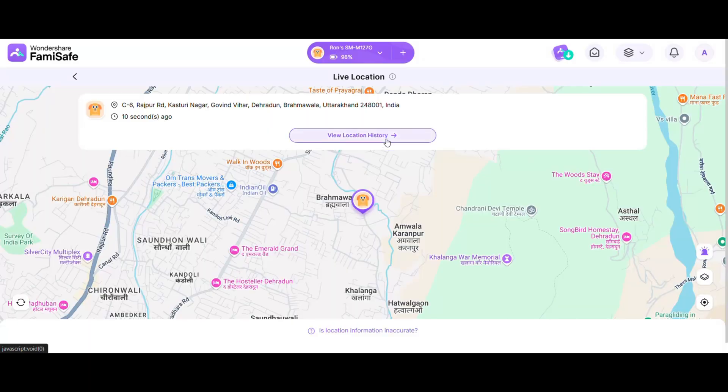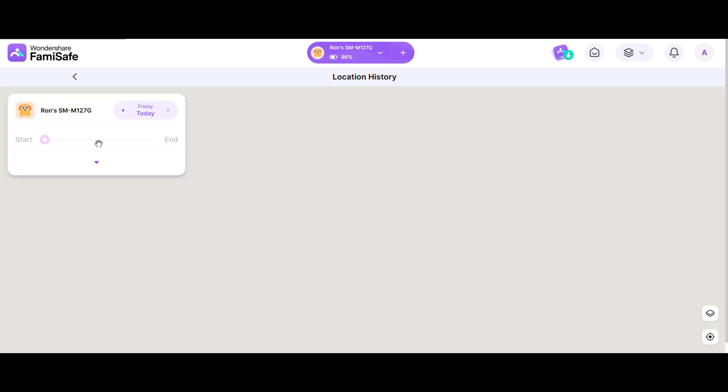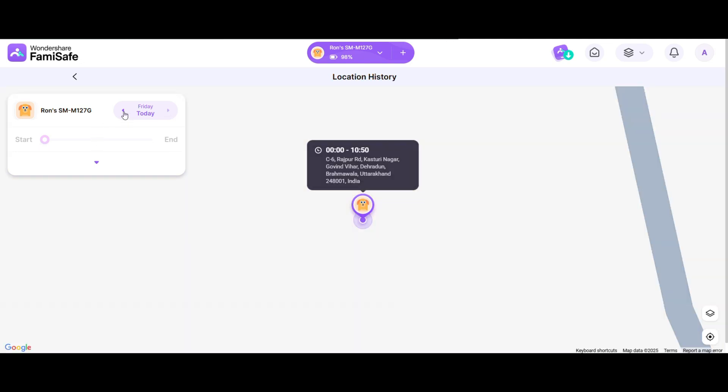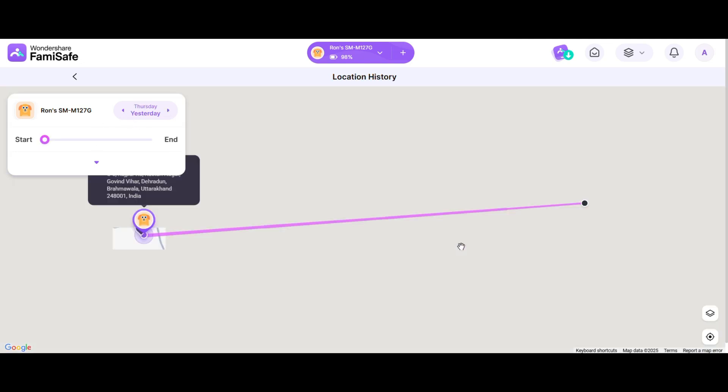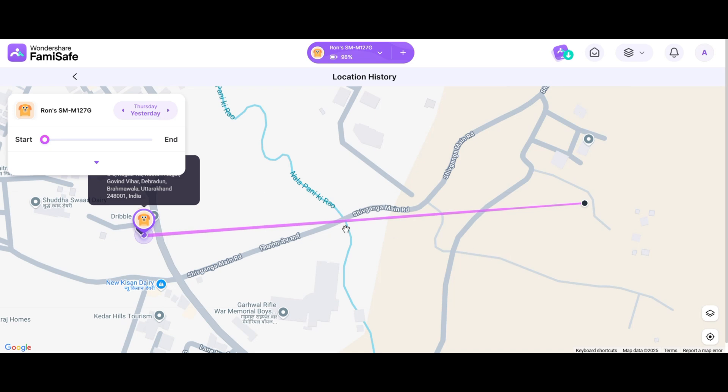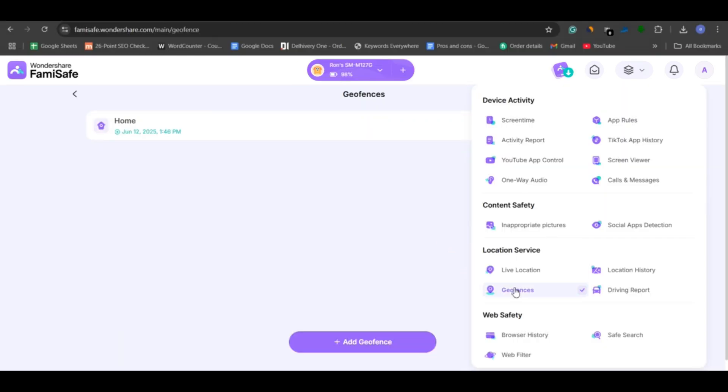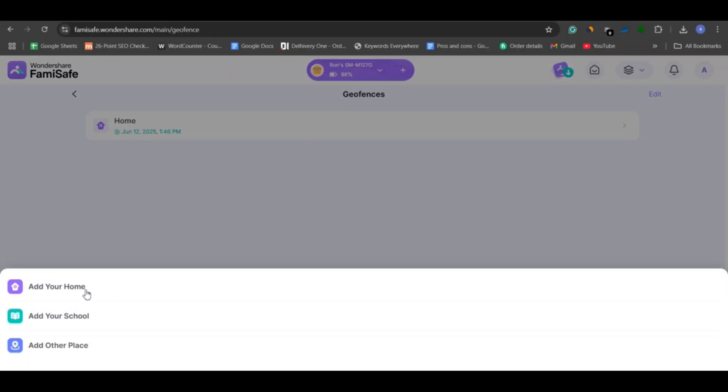You also get access to their location history, so you can check every place they've been throughout the day, even if their phone battery dies. Next, we have geofencing, which is also related to location tracking but serves a crucial purpose.